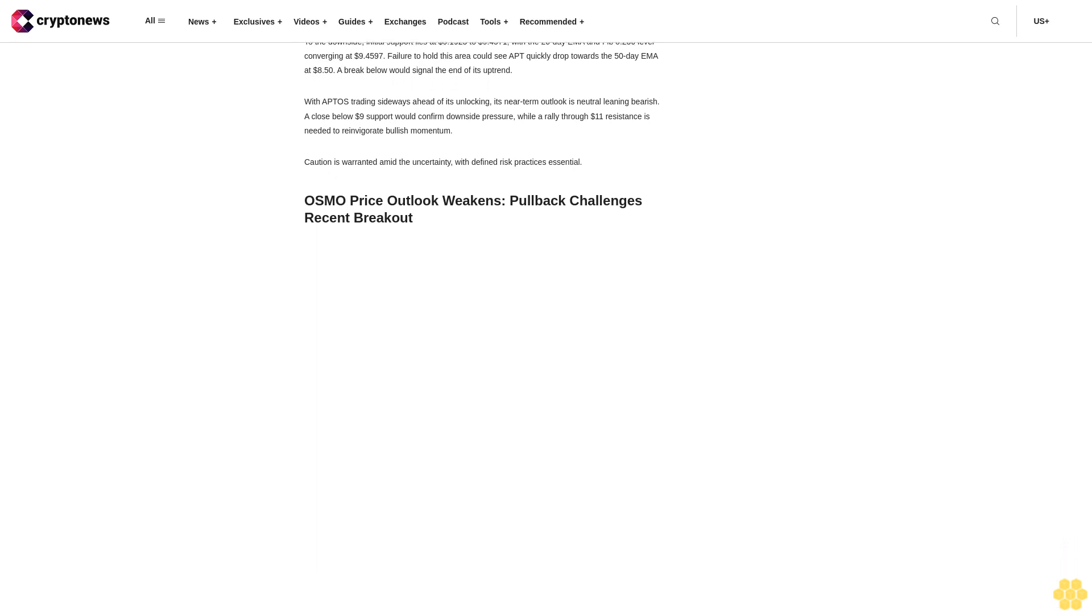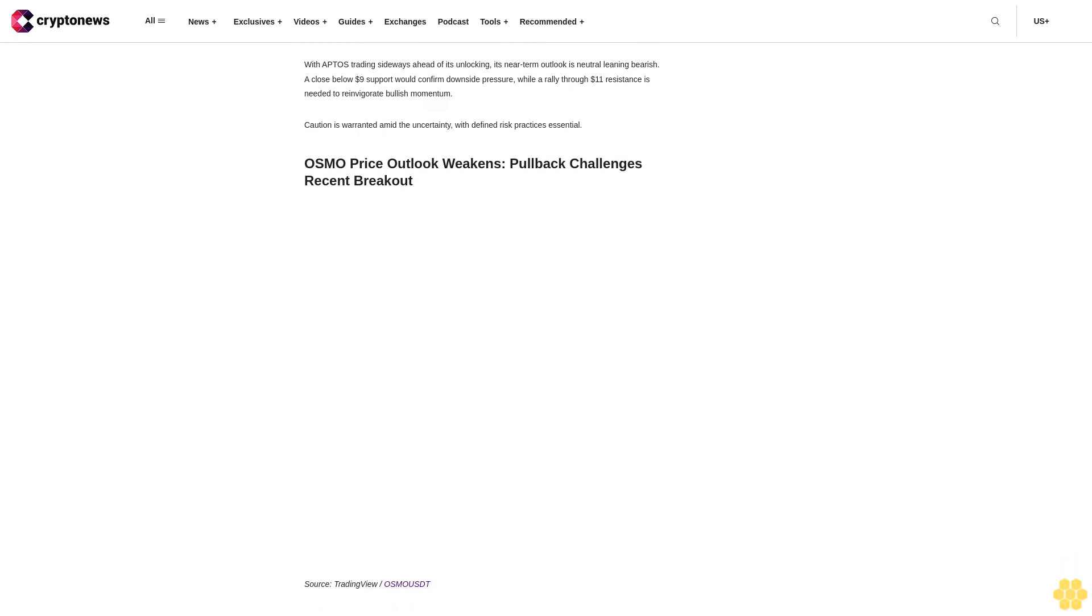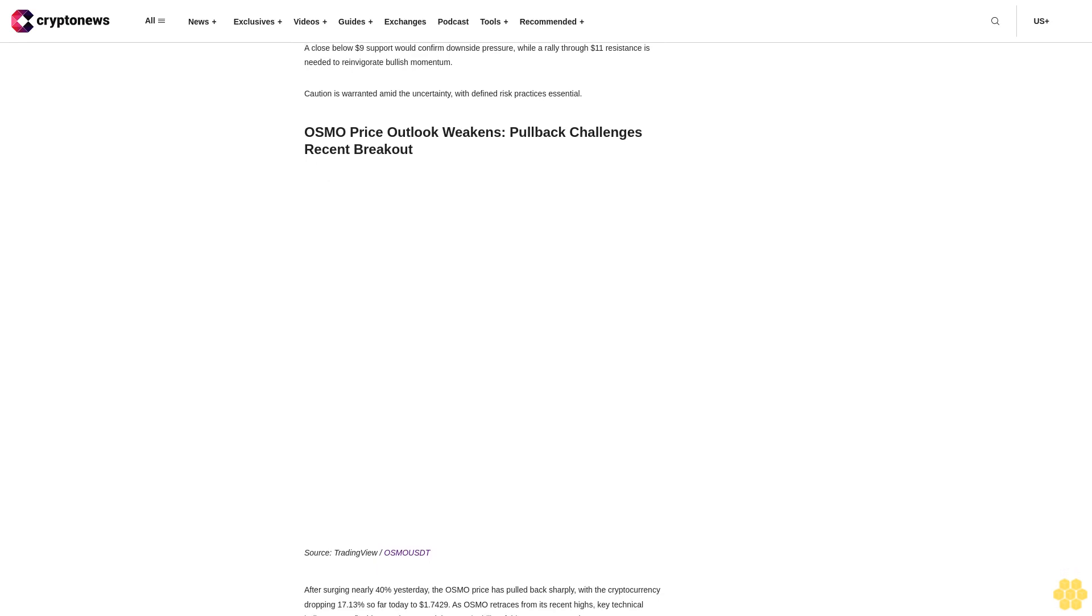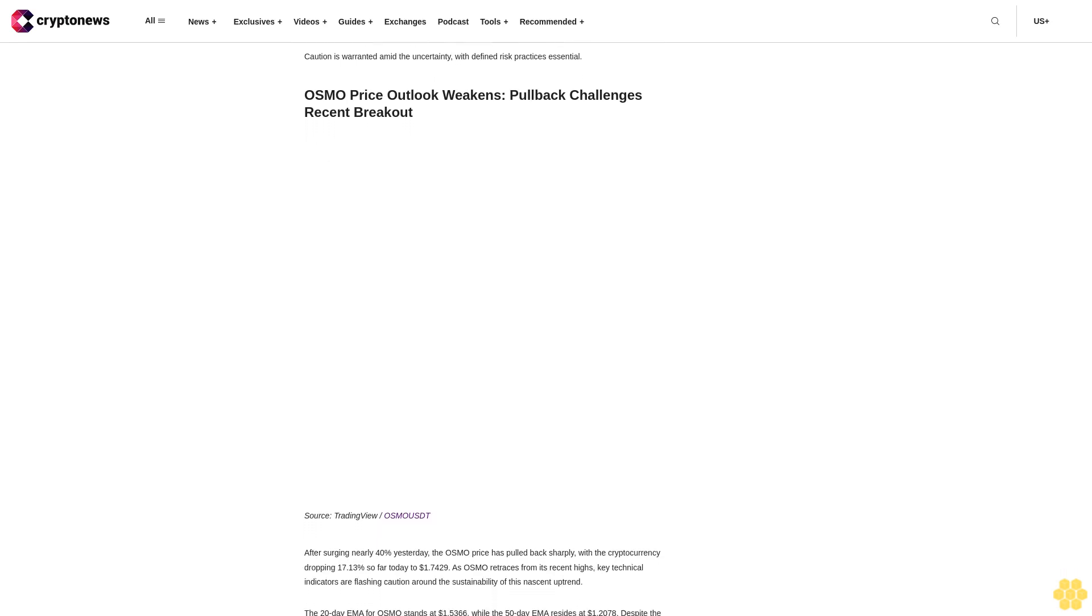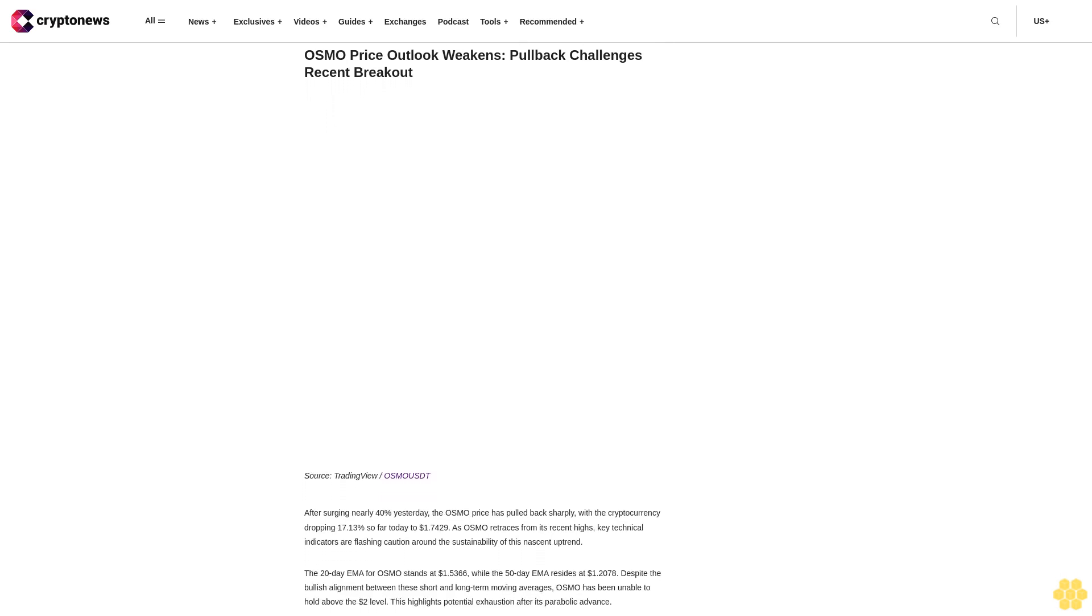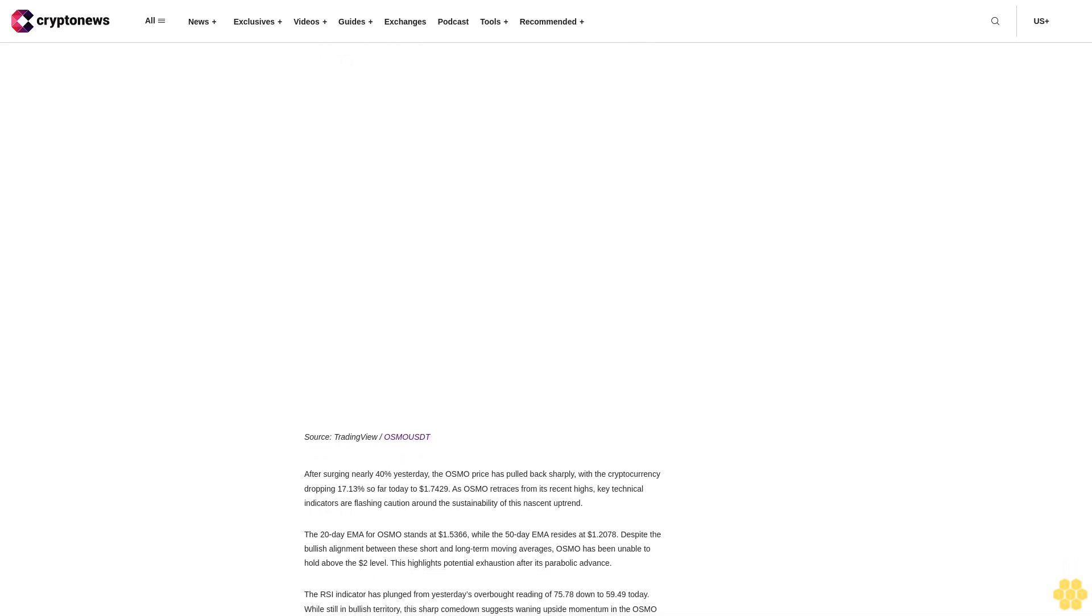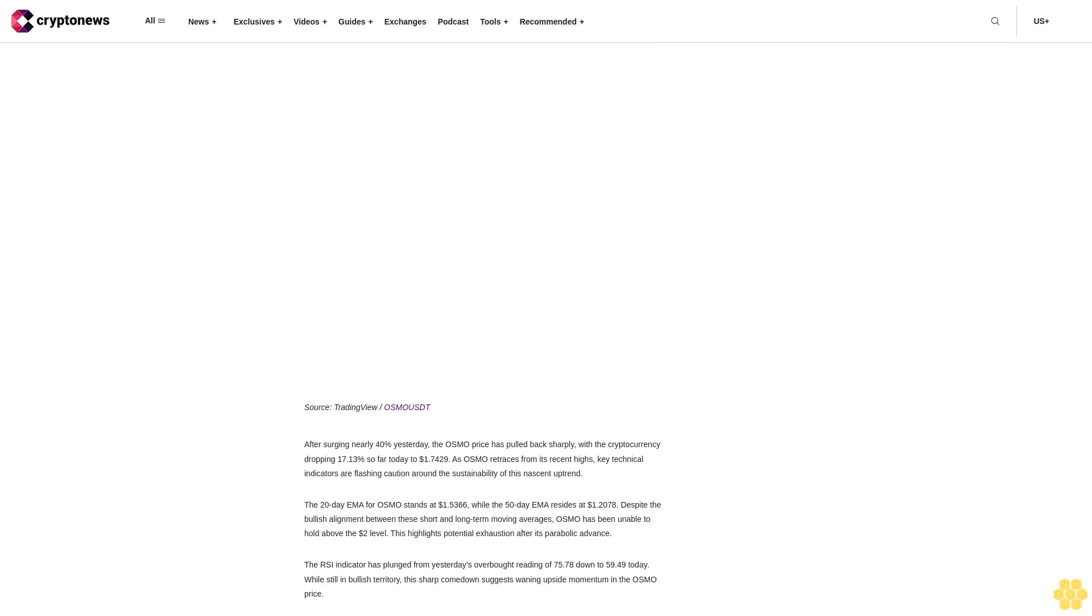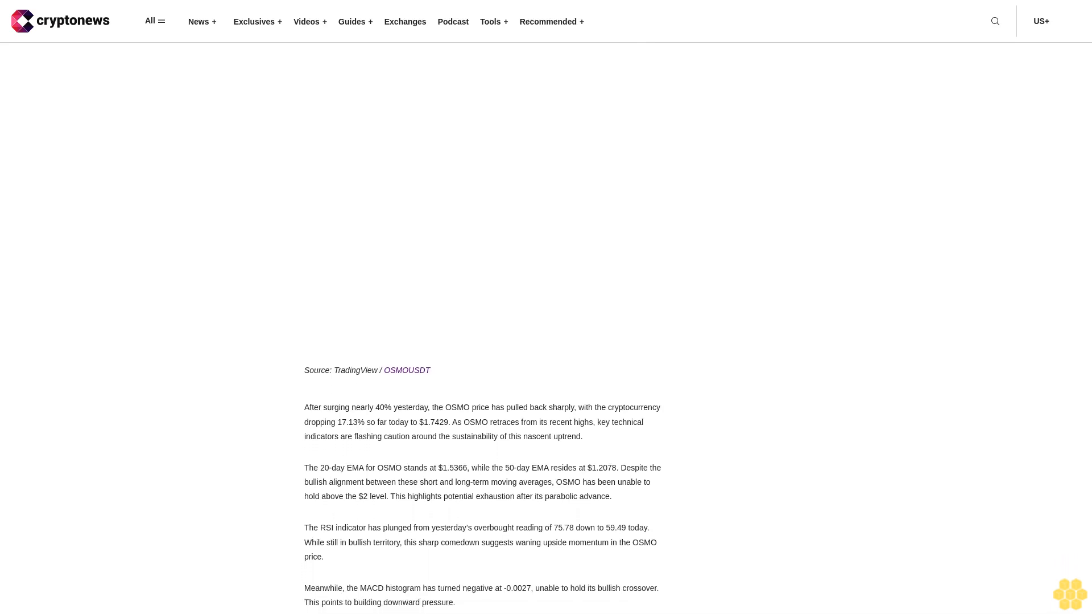With its choppy price action, the 20-day EMA for APT stands at $9.3867, while the 50-day EMA resides at $8.5375. While the bullish EMA alignment remains intact, APT has struggled to hold the $10 level amid its tight trading range. This signals building indecision that could foreshadow a larger move.